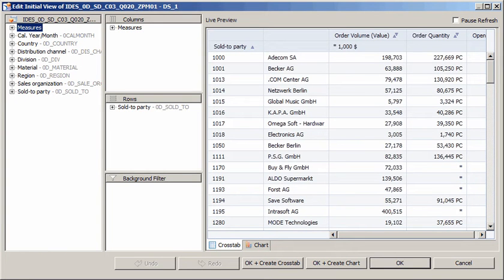The interface of the Edit Initial View dialog box provides access to a set of tools that we can use to modify the query. On the left is a list of all dimensions and measures available in the data source. The panes in the center enable us to add dimensions and measures to the columns or rows of the crosstab, or apply background filters. The results for the selected dimensions and measures are displayed in the Live Preview pane on the right, which is divided into crosstab and chart tabs.